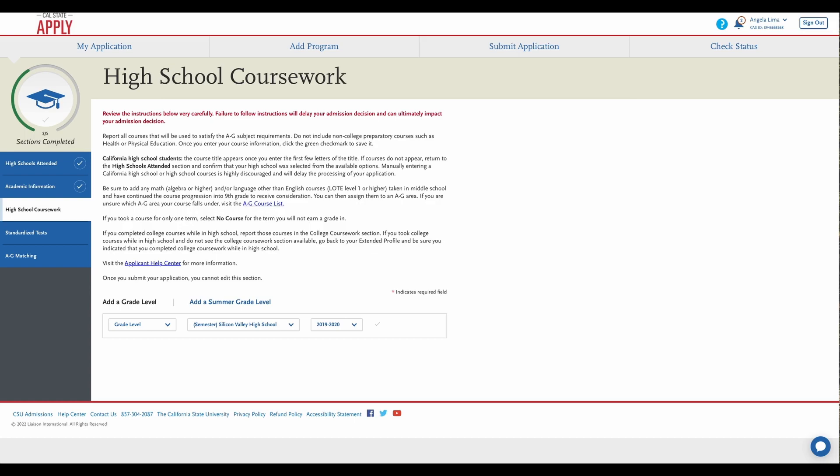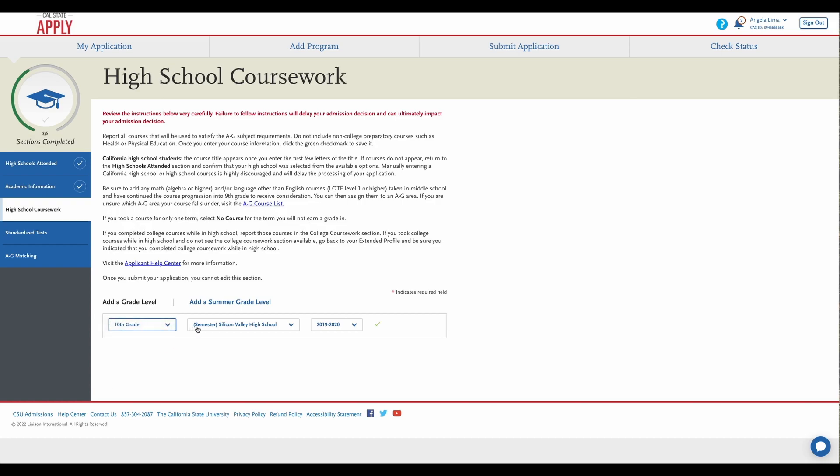So you will need to choose your grade level. Or if you ever took summer classes with us, or only summer classes with us, go ahead and select that. Your school should already be entered here, and then select the year that correlates with your grade.